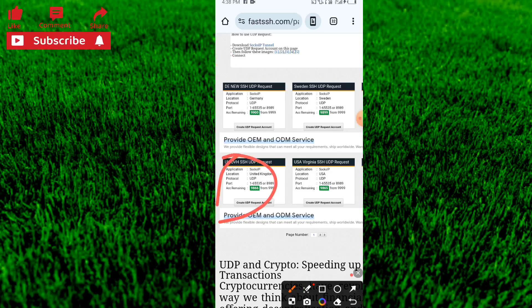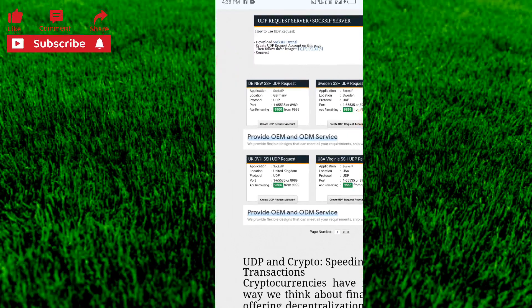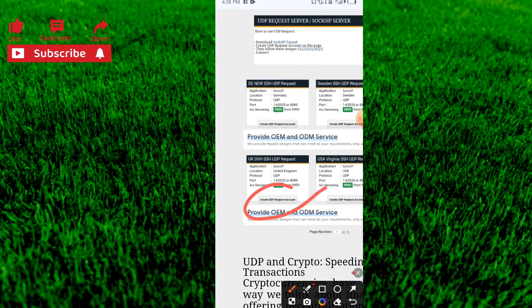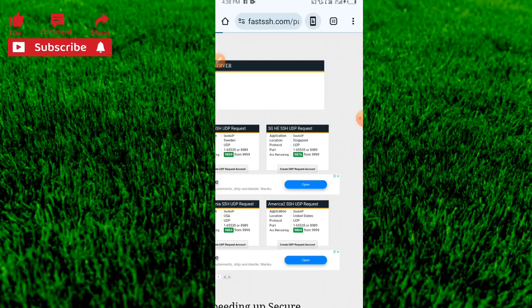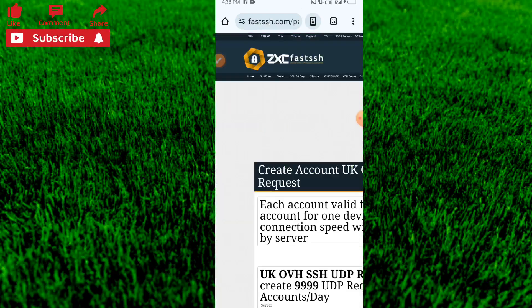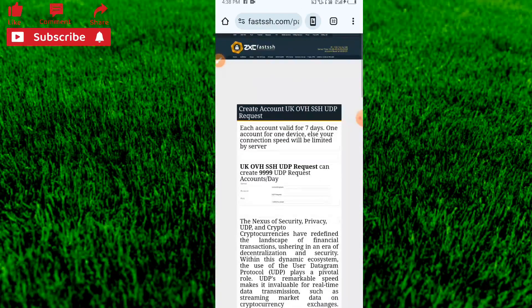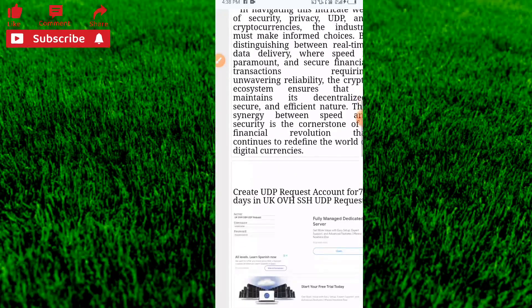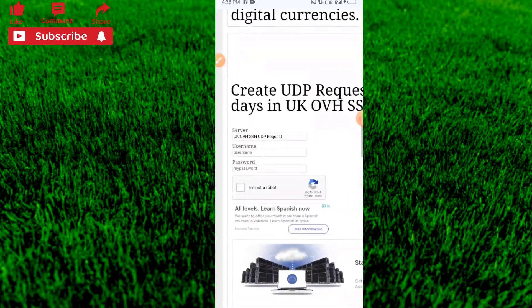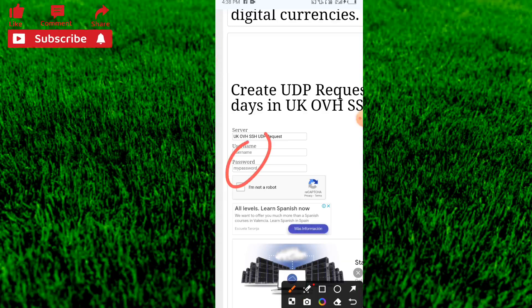Click on 'Create UDP Request'. An ad will appear — cancel the ad. It will then load and request you to insert your password and username.